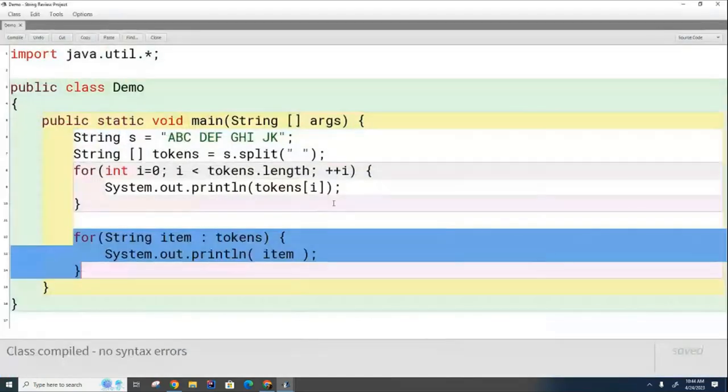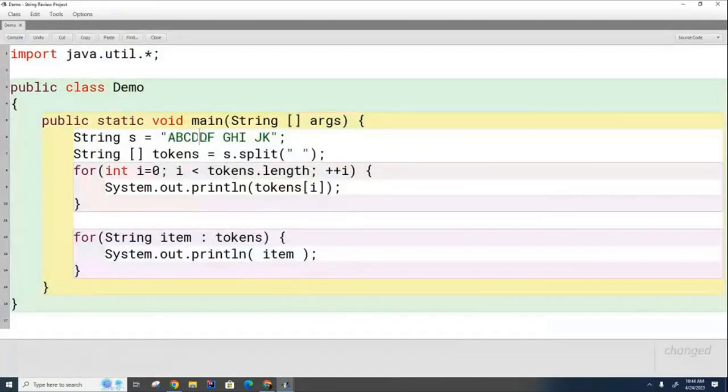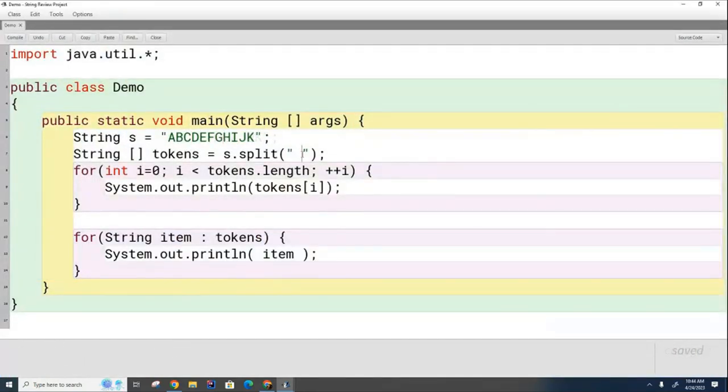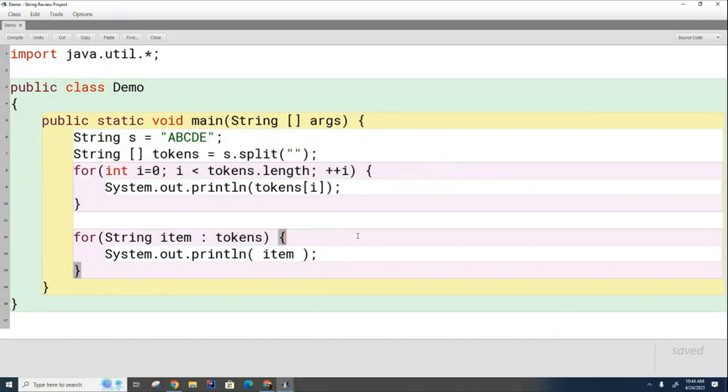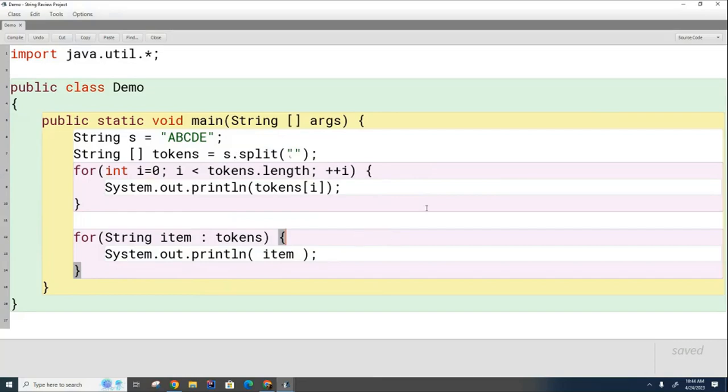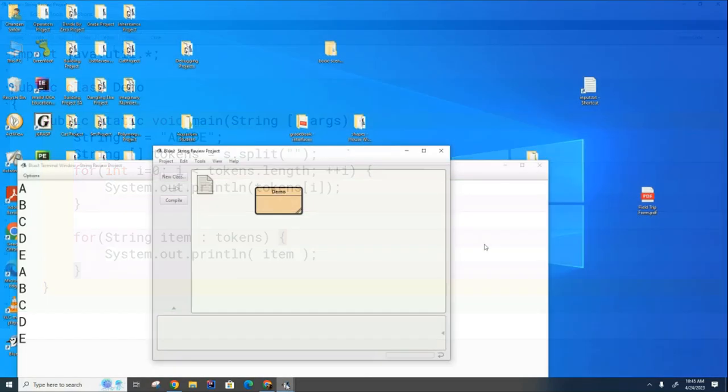And just to kind of finish up here, if we had this and I did this, how many different tokens will there be now? What will they be? Telling it that there is no delimiter or empty string is the delimiter. What's going to happen now when it goes to split it? It'll just split every single character.